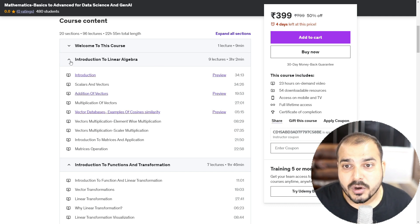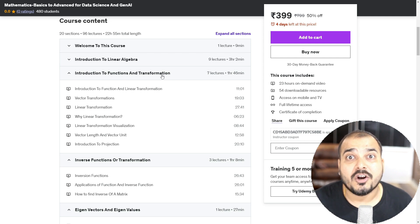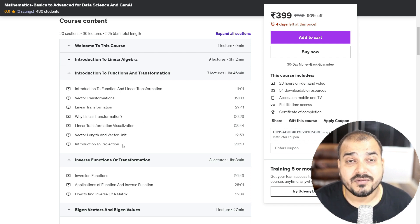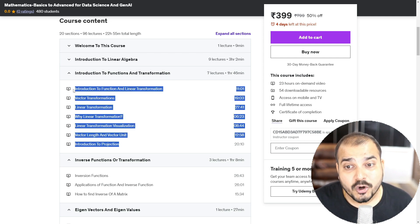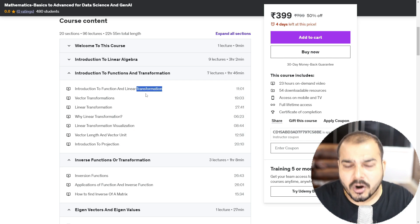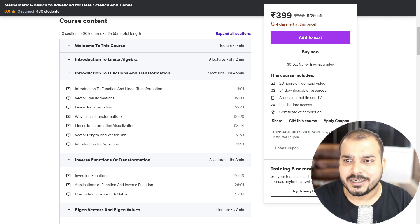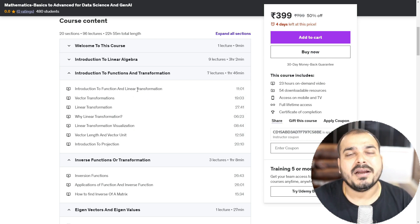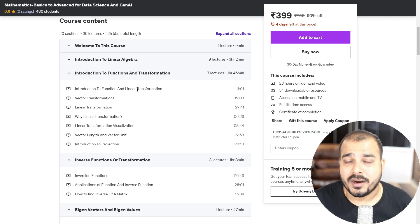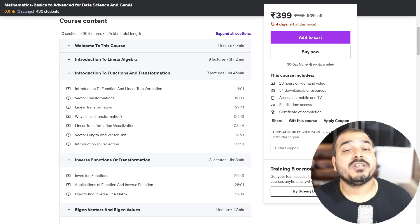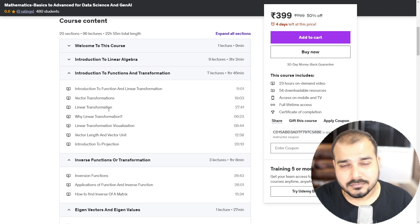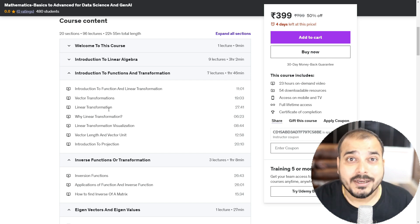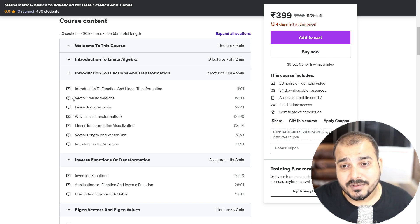So first of all, we go ahead with linear algebra. Then we understand about something called as functions and transformation. If you don't know about function and transformation, guys, in every module of the life cycle of a data science project, we do some kind of transformations that is actually required. And what exactly is transformation, why it is actually used, you should definitely know it.